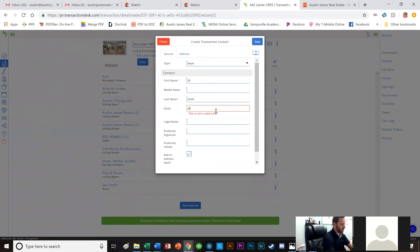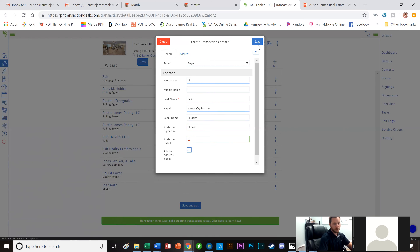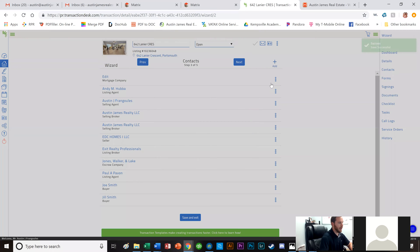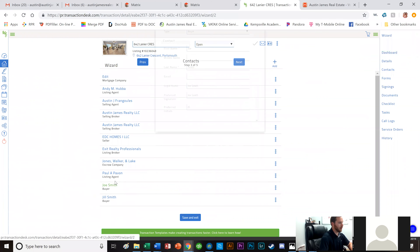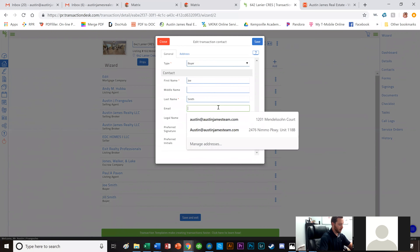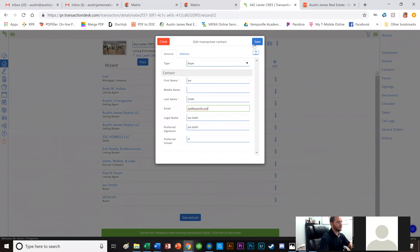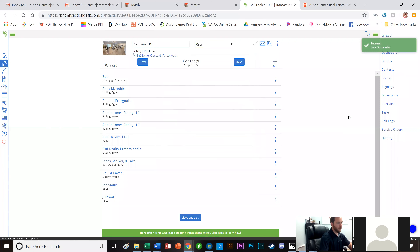Jill's email is JillSmith@yahoo.com, legal name Jill Smith, signature Jill Smith, preferred initials JS. I'll save that as well. Then I'll click on Joe quickly because I didn't put his email in — Joe@JoeSmith.com. Now I'm going to click Next and I can see all the forms from the template I created.